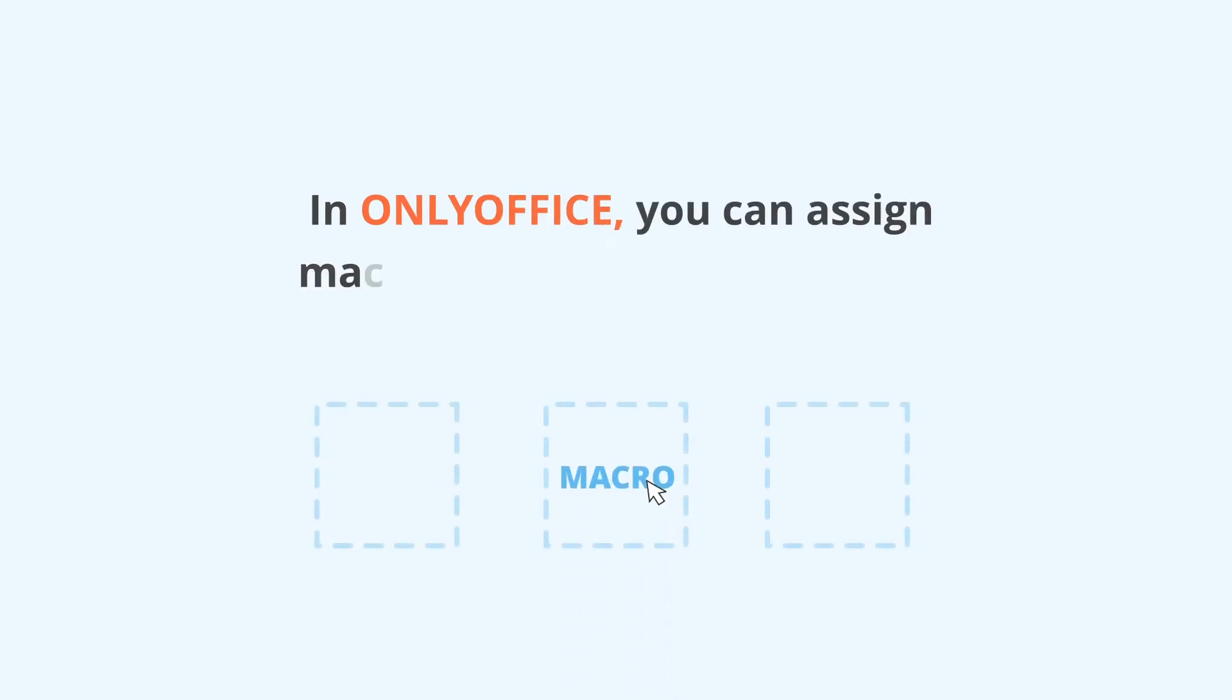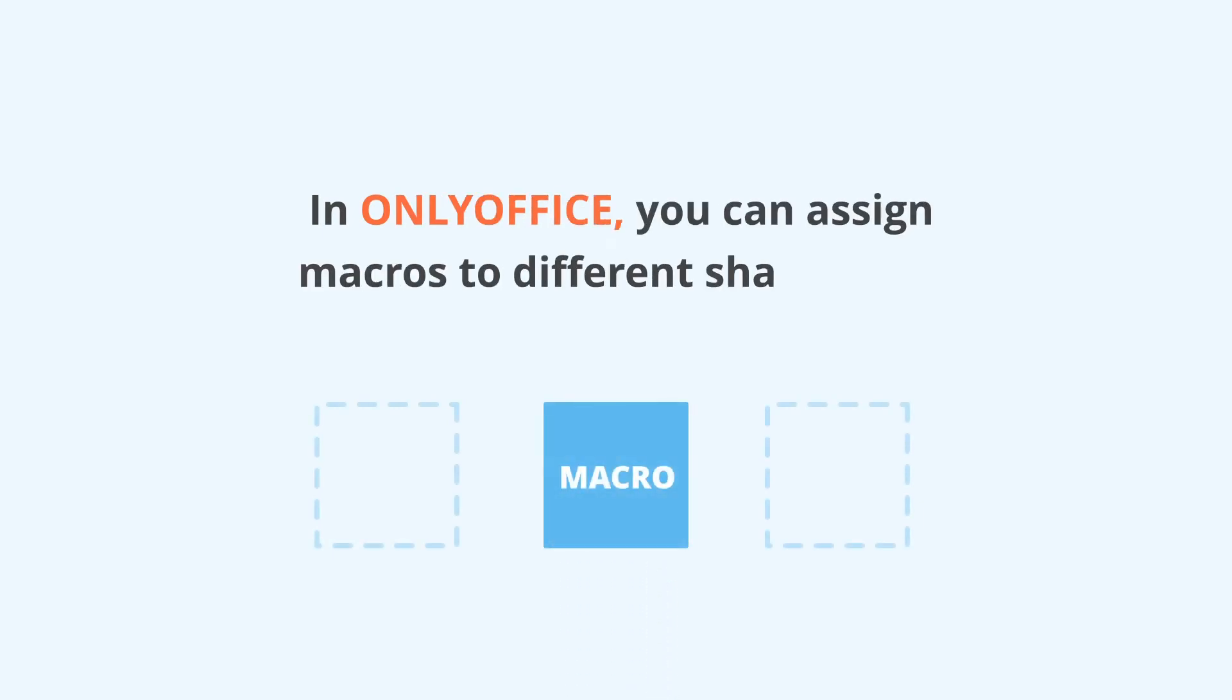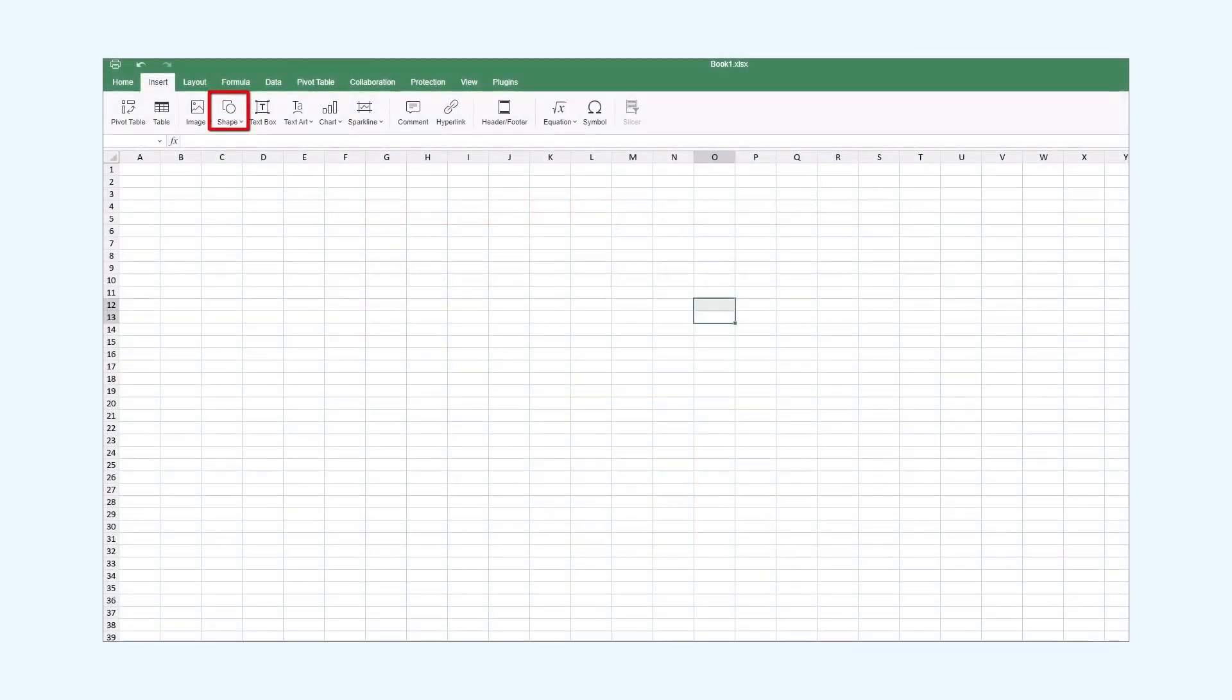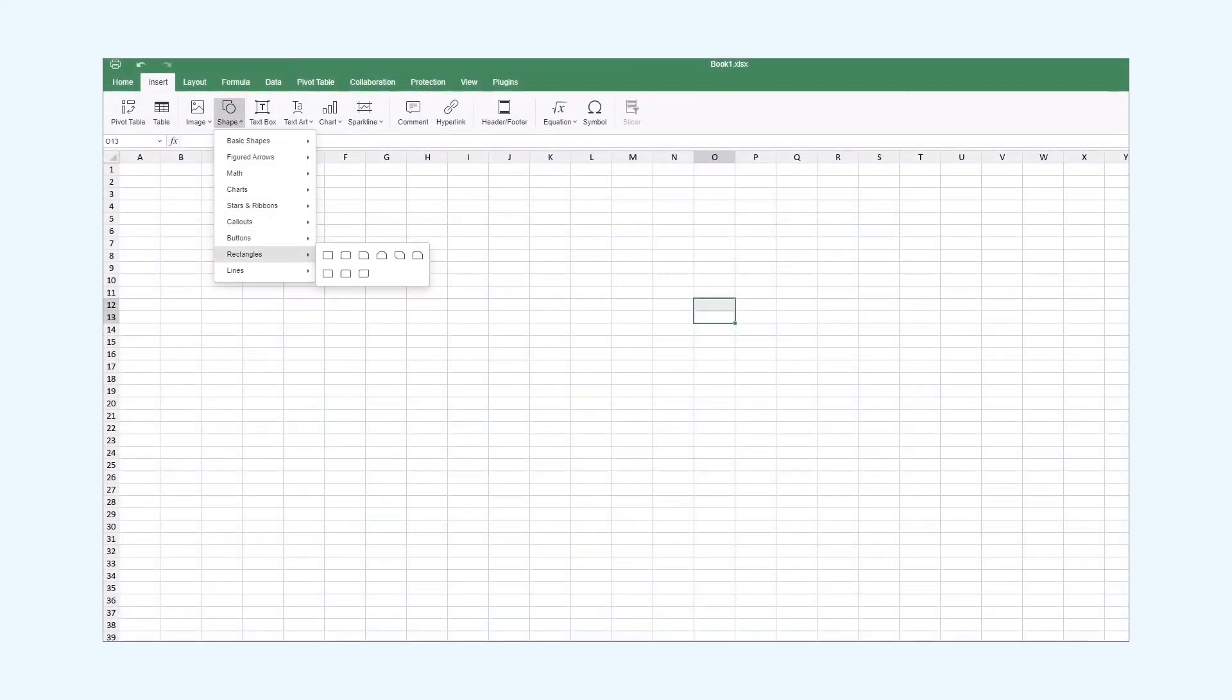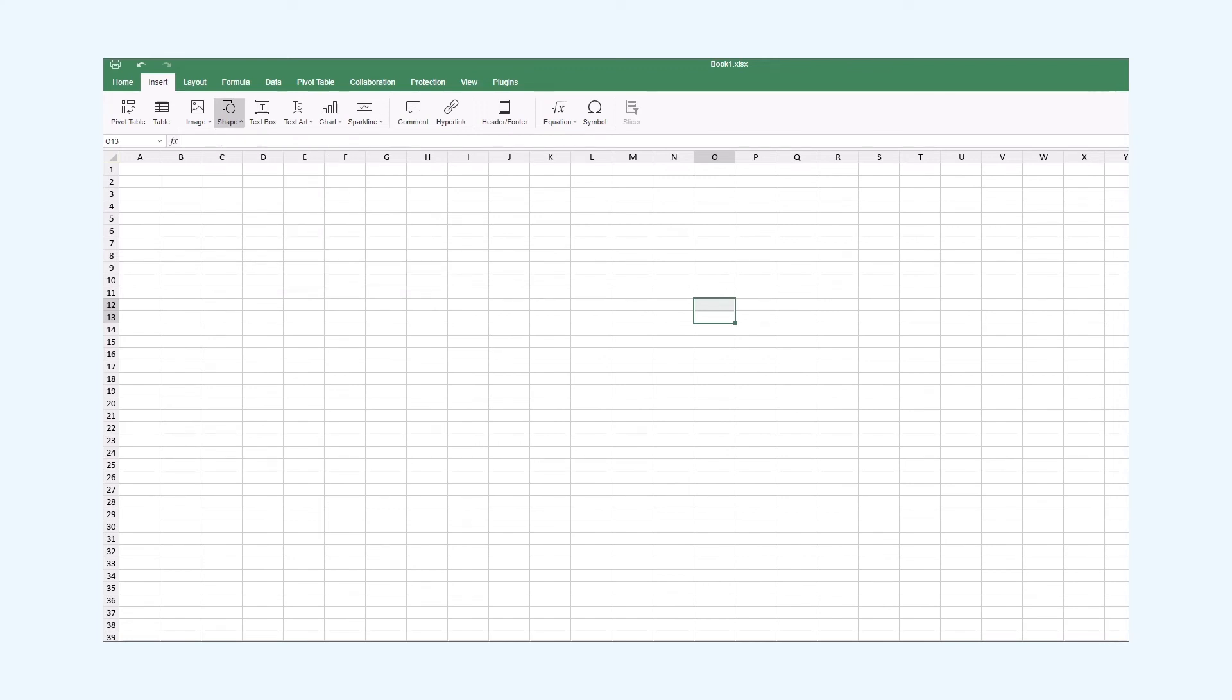I would like to add another feature to our macro combination. In OnOffice you can assign macros to different shapes. This way we won't need to execute the macro plugin every time we want to run this combination. I want to use a rectangle as a shape. To do that I go to the insert tab and under the shape section I select rectangles. Then I create a rectangle.